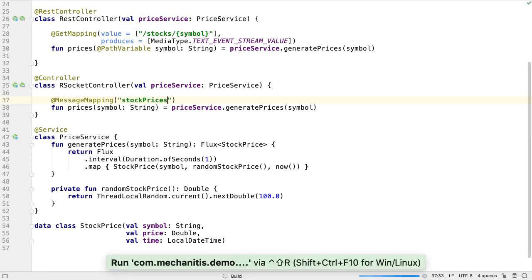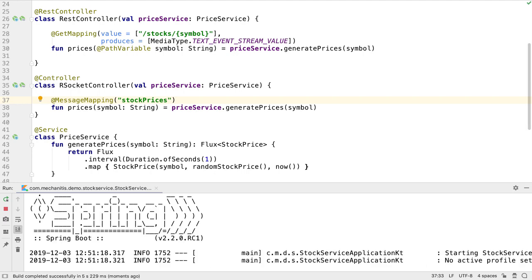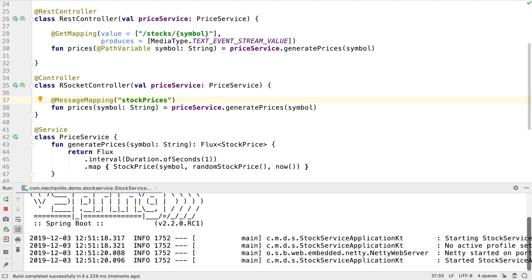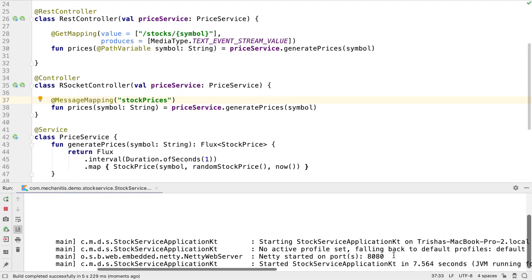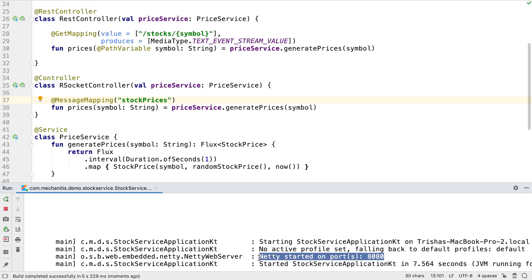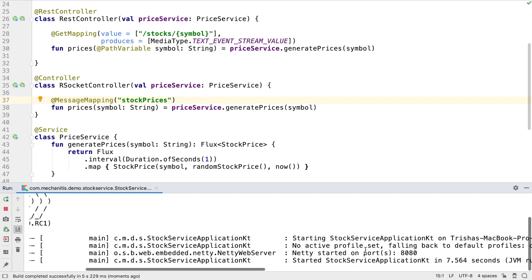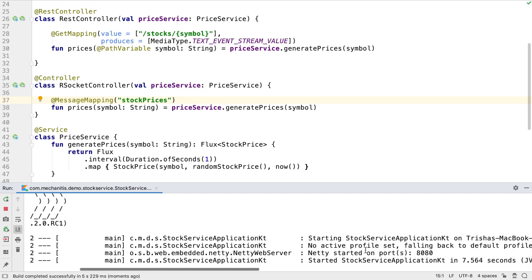If we start the application now, we can see which servers have been started. In this case we only have Netty on port 8080. We want an RSocket server as well.